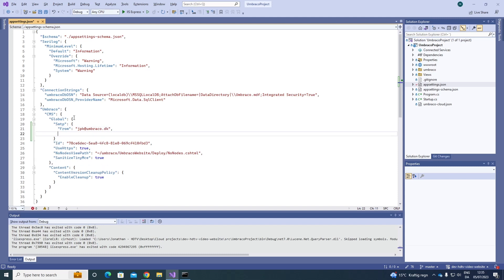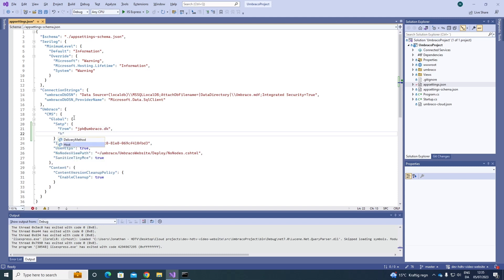Next up we need to add the host. In this case it's just going to be localhost as I've set up my own SMTP server on my local machine. In your case you will need to set up an SMTP server somewhere to be able to send out these emails.